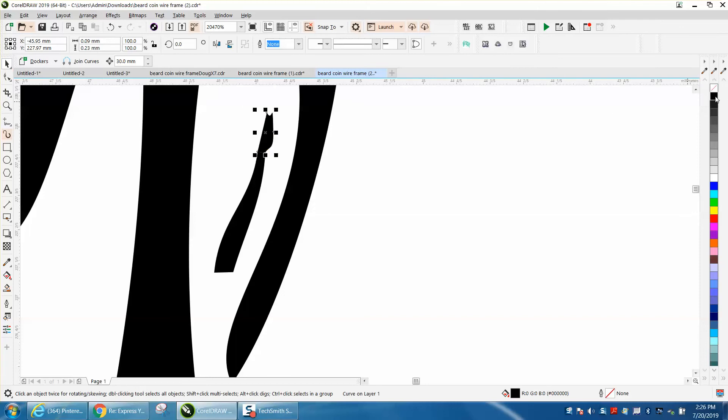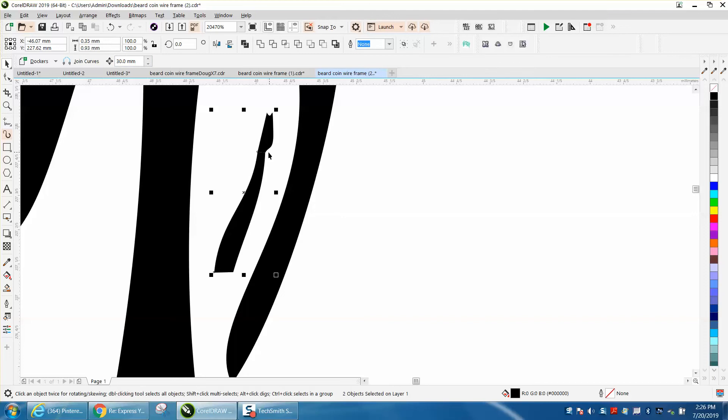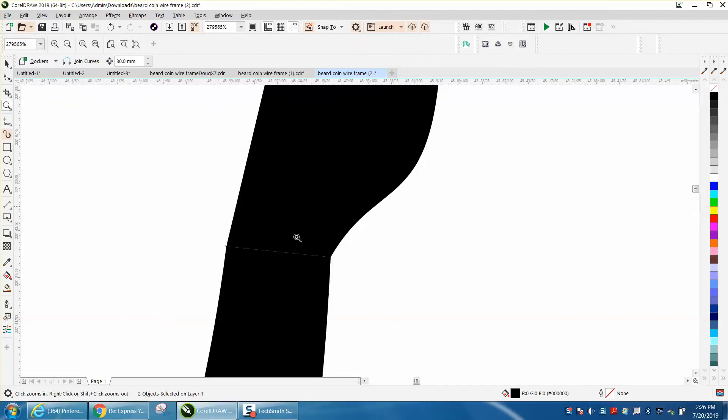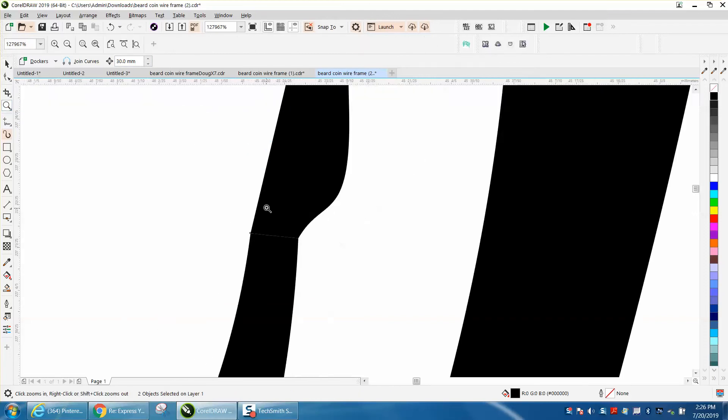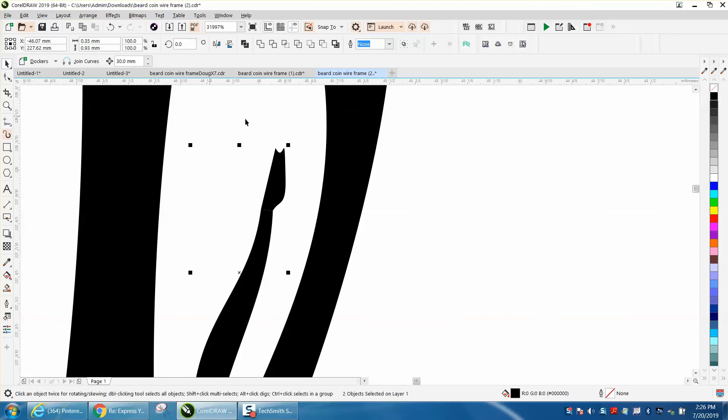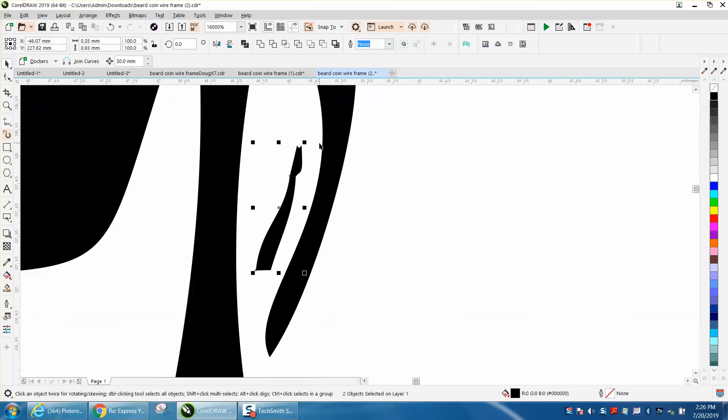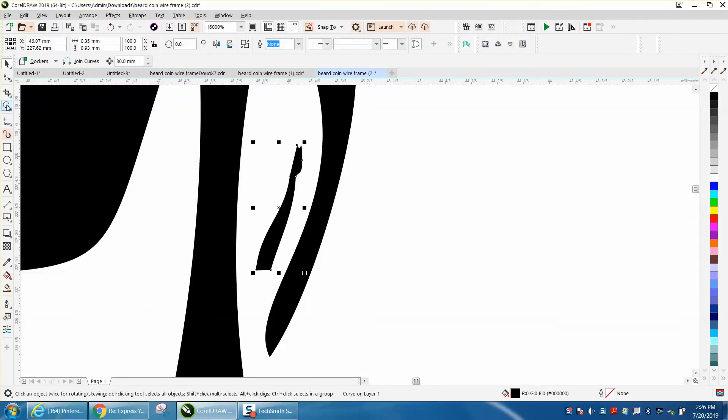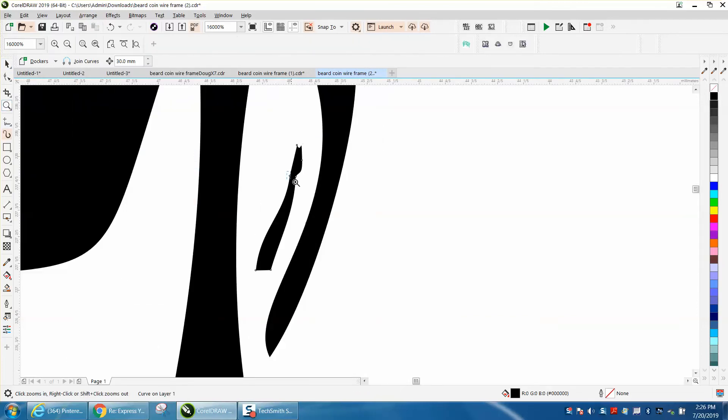But let's make this black now, and hold down the shift key and select the other one. And you can barely see that line between there. Let me see if I can zoom in. There's a little bit of a line between there. So with both of them selected, go to arrange and combine. And now that little bit of a line is gone.